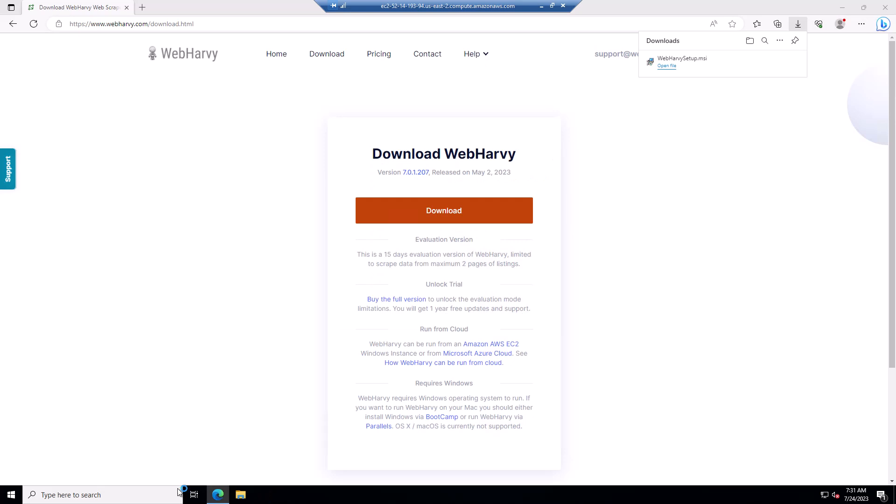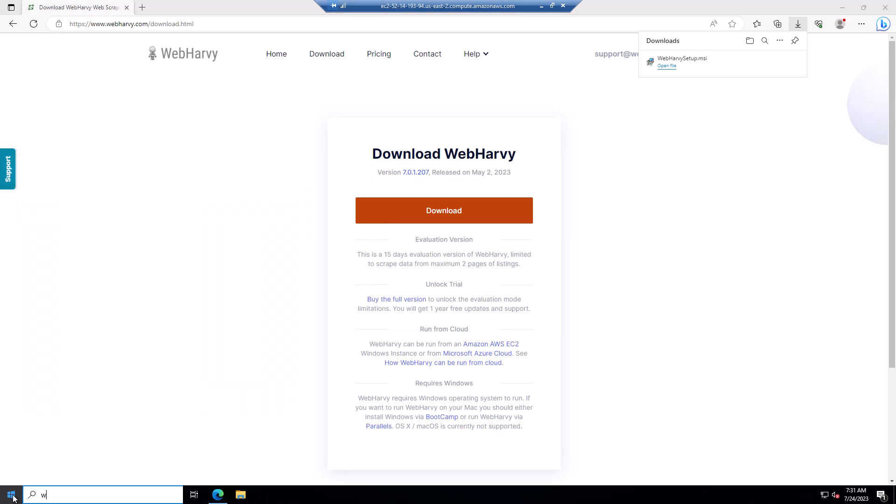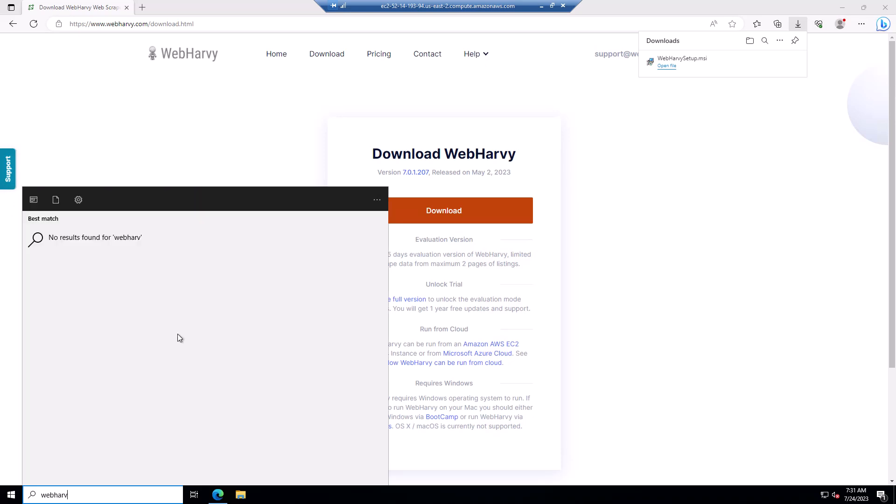So the installation is now complete. We can go to the Start menu and search for WebHarvy. Just open it.